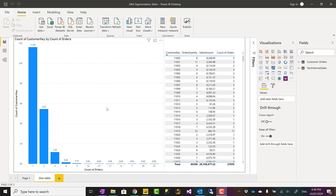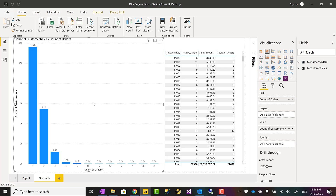Hello, this is Reza from RADACAD. Today I'm going to talk about how to create a segmentation or grouping in Power BI — for example, finding a group of customers or count of customers based on their count of orders, grouping based on a count of another field. Let's see how it works.